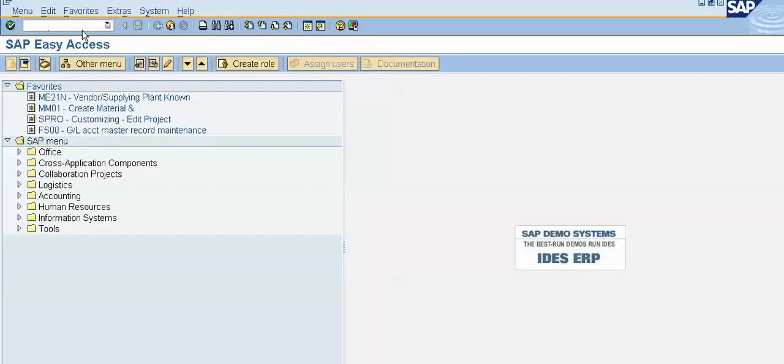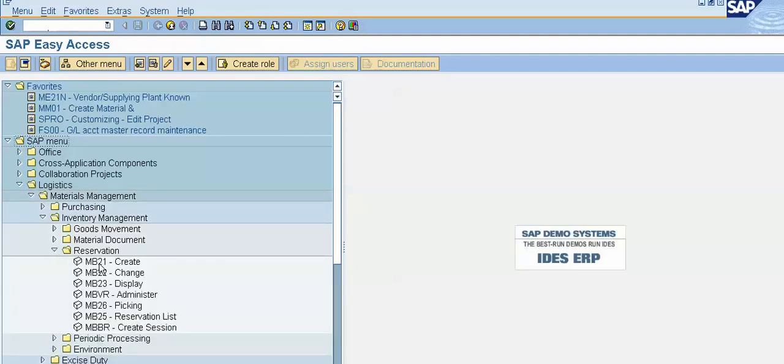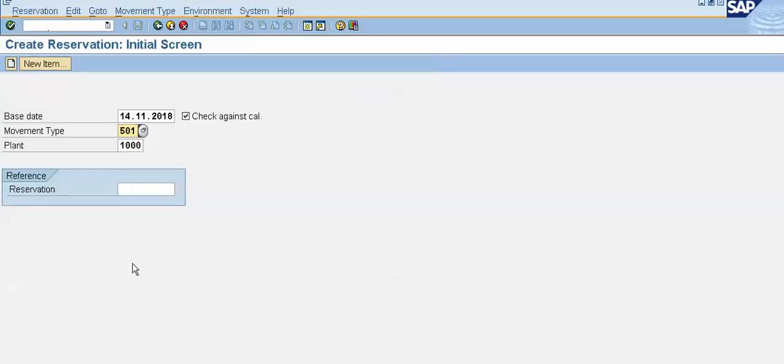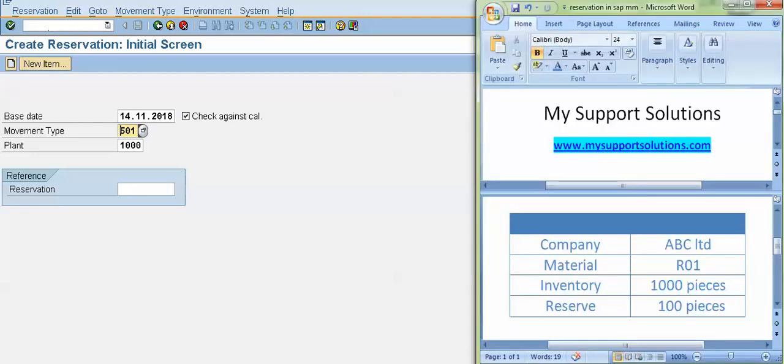Now we will create a reservation. To create a reservation, first of all I will show you the menu path. The menu path: SAP menu, Logistics, Materials Management, Inventory Management, Reservation, click on the arrow. MB21 create. So MB21 is a transaction code to create a reservation. Double click on this. So now this is a screen of create reservation.